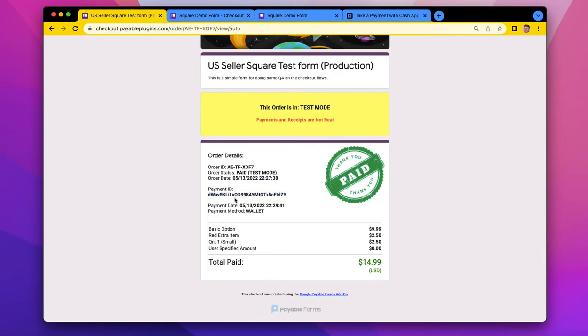So if you were logged into your Square Seller dashboard, you would see this transaction just like any other transaction. You could click refund on it. You could look at the details. It works just like a regular credit card transaction.